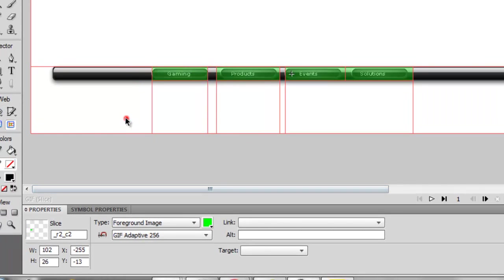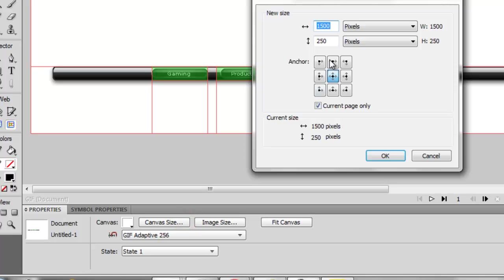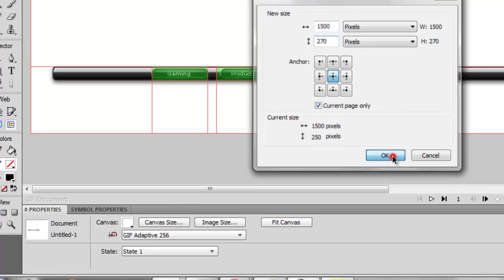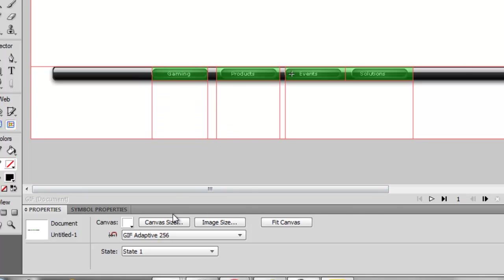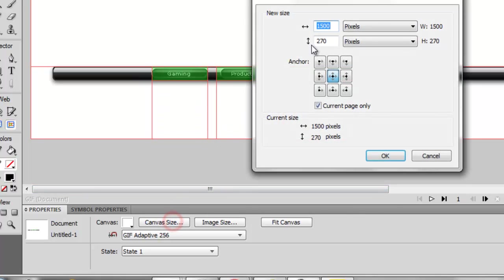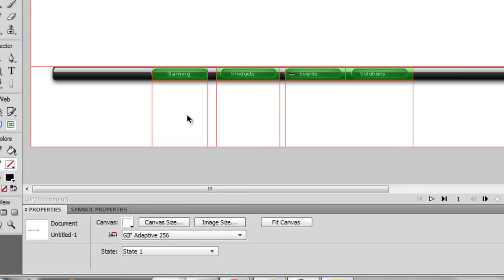As you can see, the canvas isn't big enough, so you click on Canvas, Canvas Size, make it a bit bigger. I'm going to make it 270. It still doesn't fit, so I'm going to go to 300.